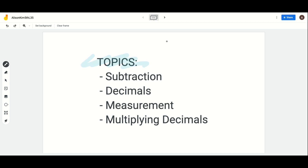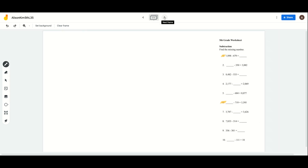Hi 5th graders! Today's topics are subtraction, decimals, measurement, and multiplying decimals. And we're going to get started with subtraction.